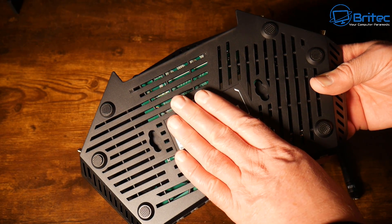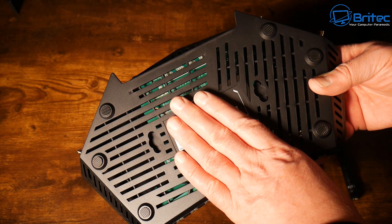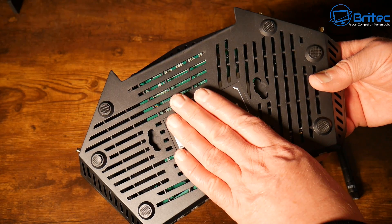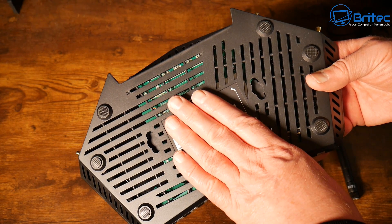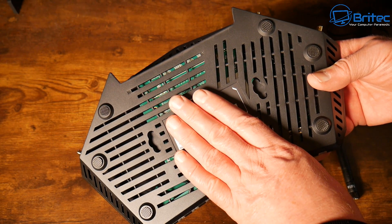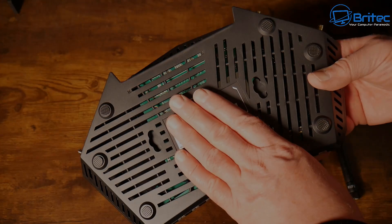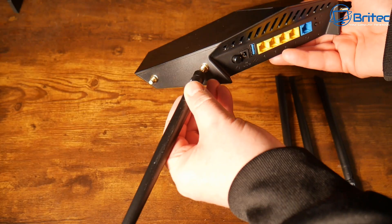On the bottom we have plenty of ventilation, anti-slip rubber feet and there's also a mounting area here so you can mount it to a cabinet or a wall if you wanted to.